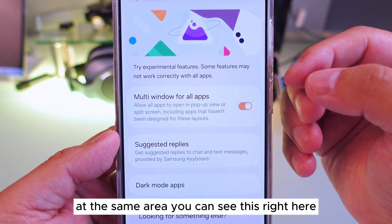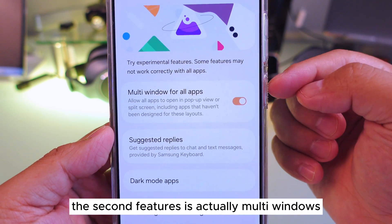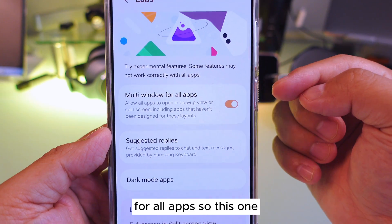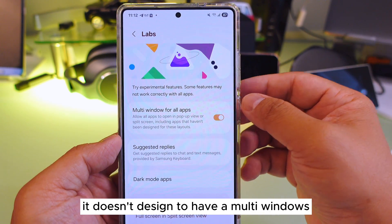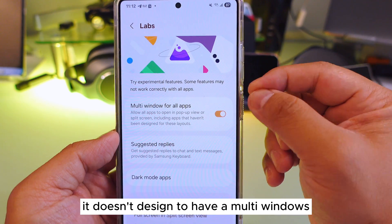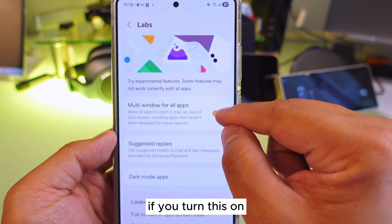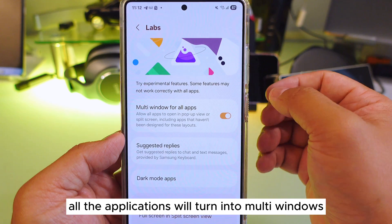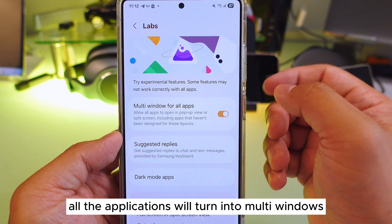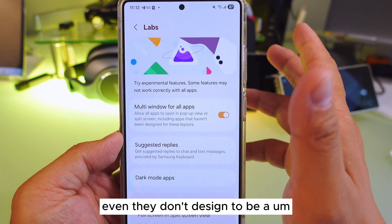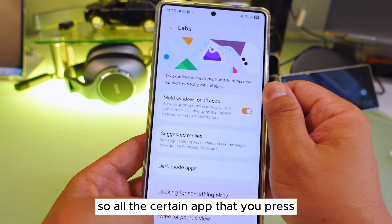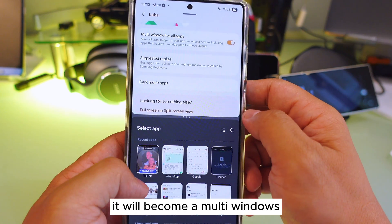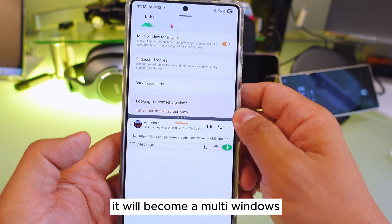In the same area, you can see the second feature: Multi-Windows for All Apps. If you turn this on, even apps that weren't designed to have multi-windows will become multi-windows capable. All applications will support multi-windows even if they weren't designed for it. Make sure you turn this on so any app you open can become multi-windows — pretty cool!